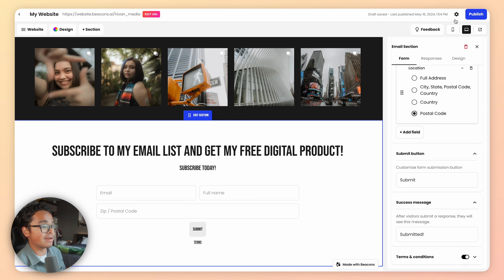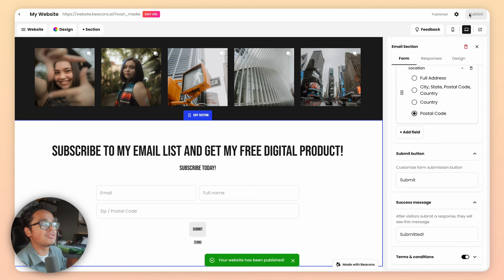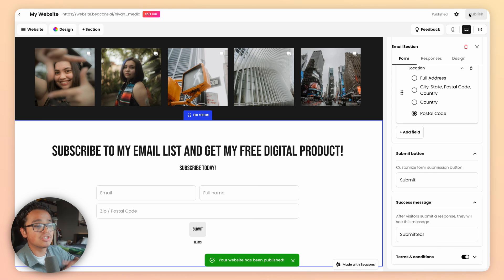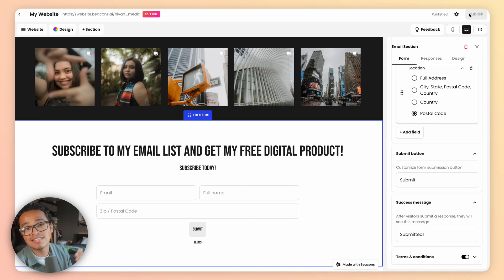Remember to hit publish and there we go. Now when people subscribe to you, they'll automatically be added to your email list. You can start emailing and start owning your audience today.